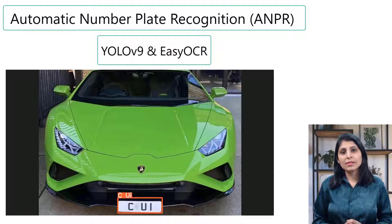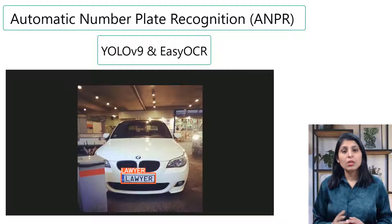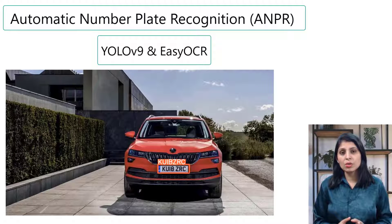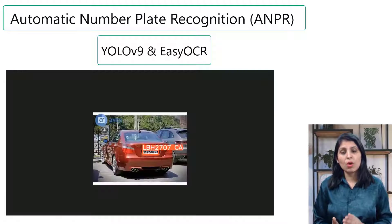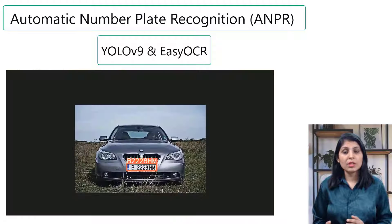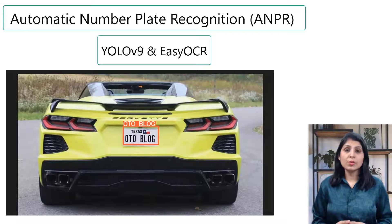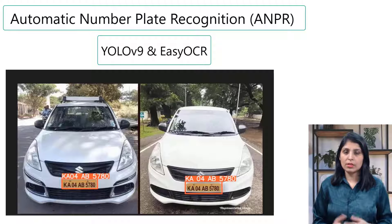EasyOCR will then extract the text from those images. To extract license plates we need to train our YOLO v9 algorithm first on that kind of dataset. I'll show you all the steps — how to download the dataset, how to train your model, how to test your object detection model, and once it's ready, how to use EasyOCR to extract the text.